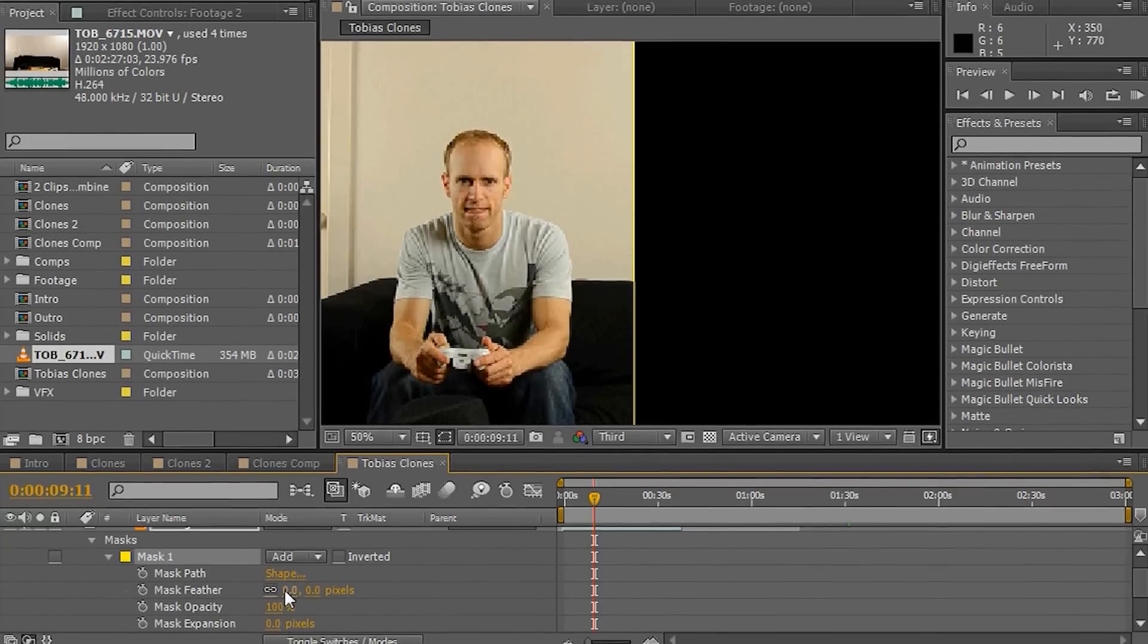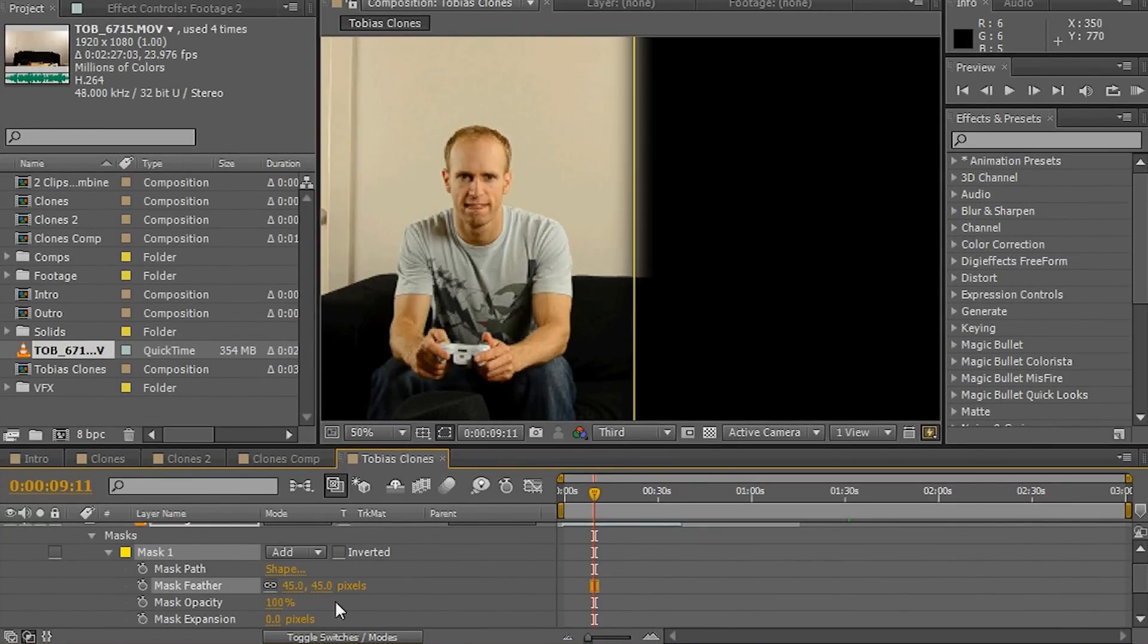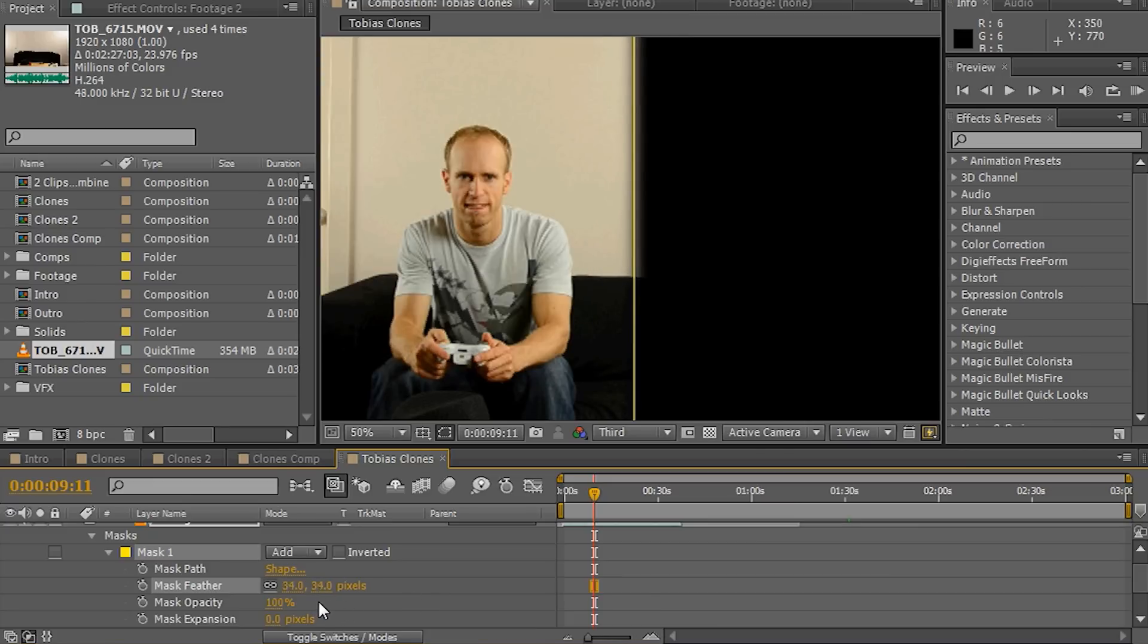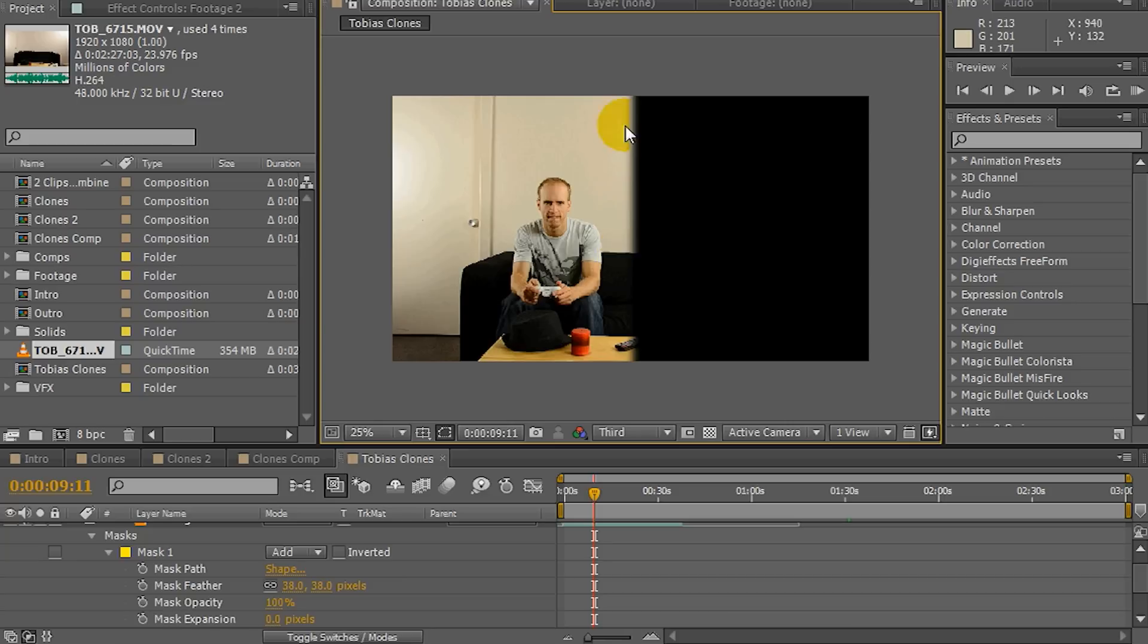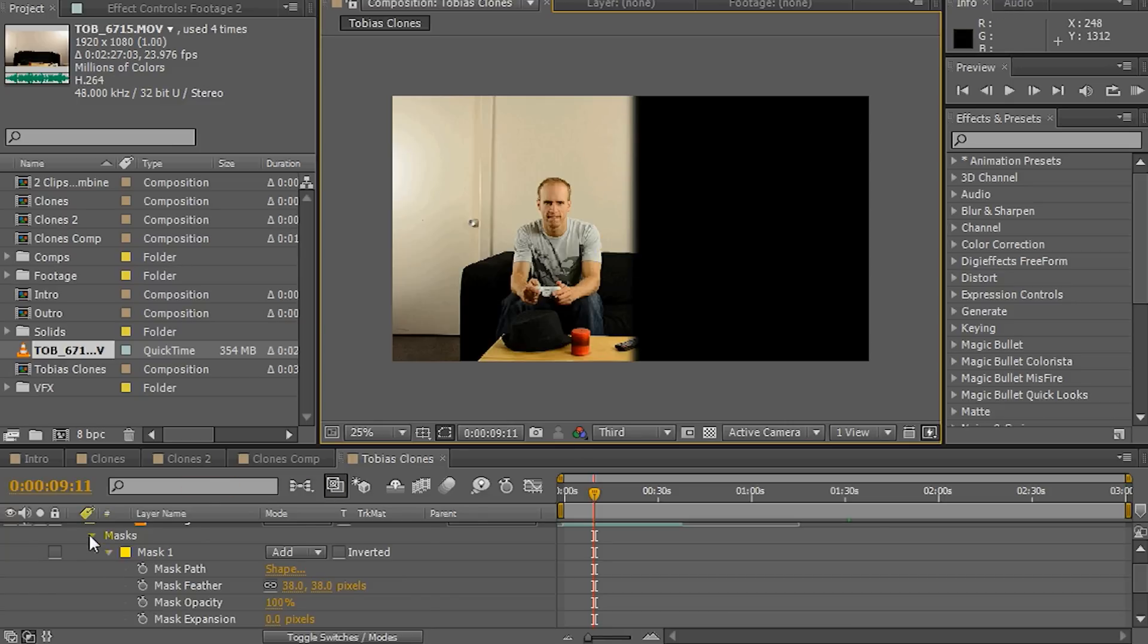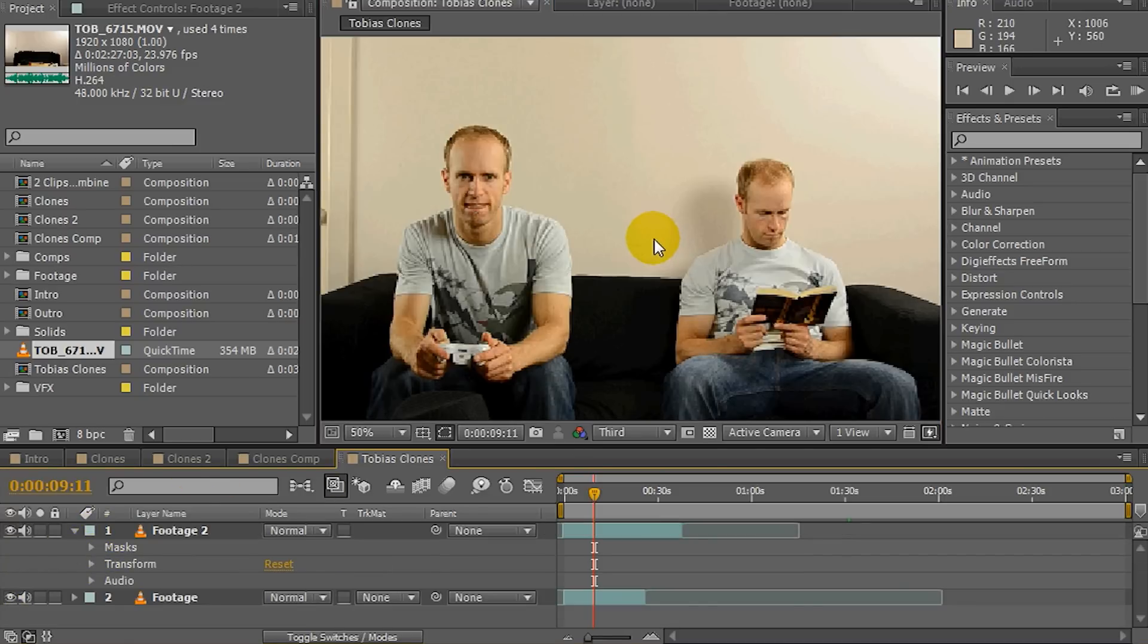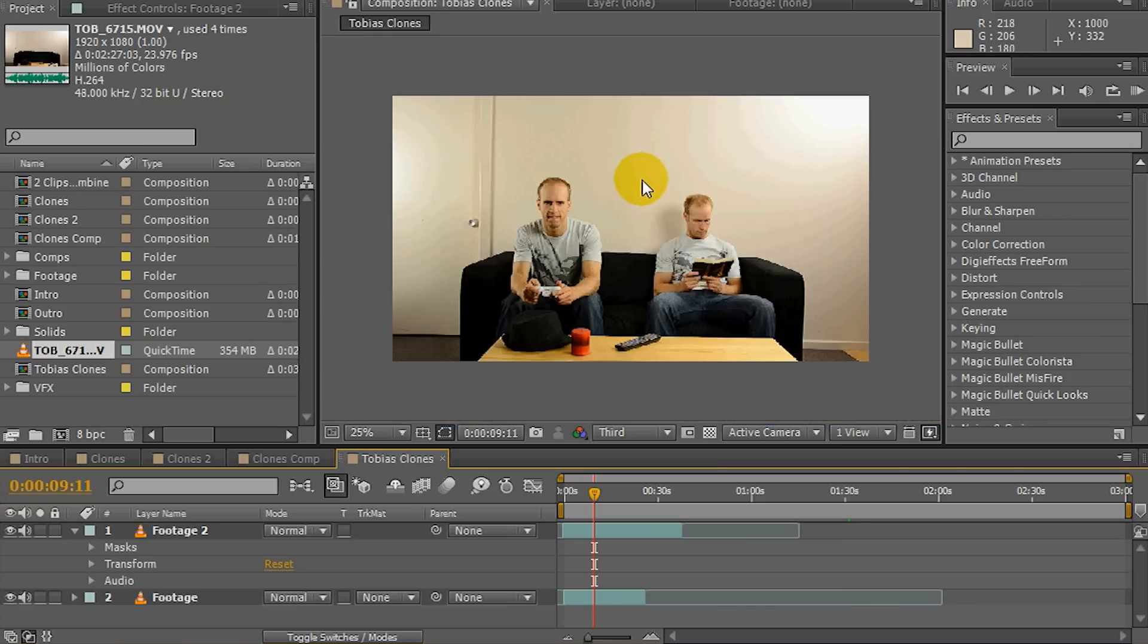As you can see here, we don't need too much. Probably 30 to 50 will probably be sufficient. Just to kind of give it a bit of a smoother edge so it doesn't cut in as sharply. So now if I just enable the clip below it again, I have a problem finding the border between those two clips. And that's basically it.